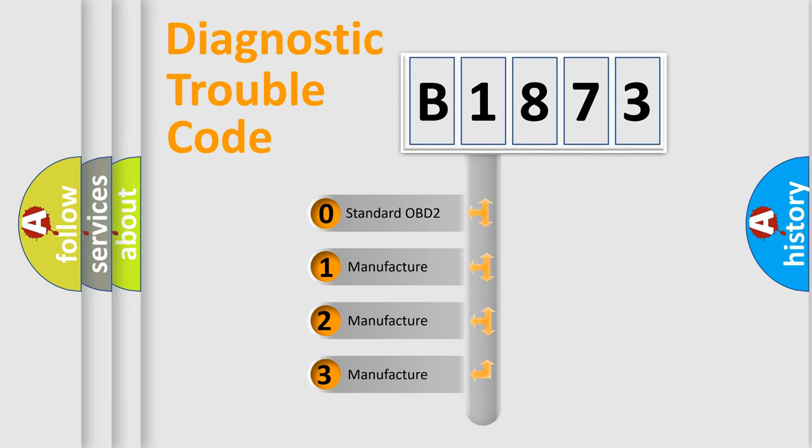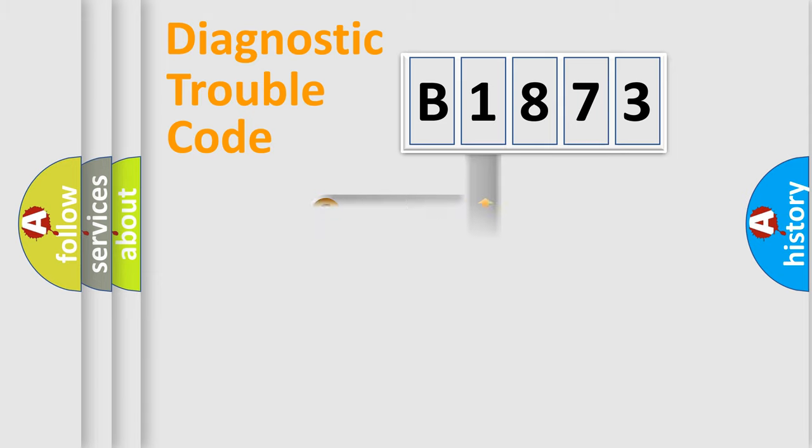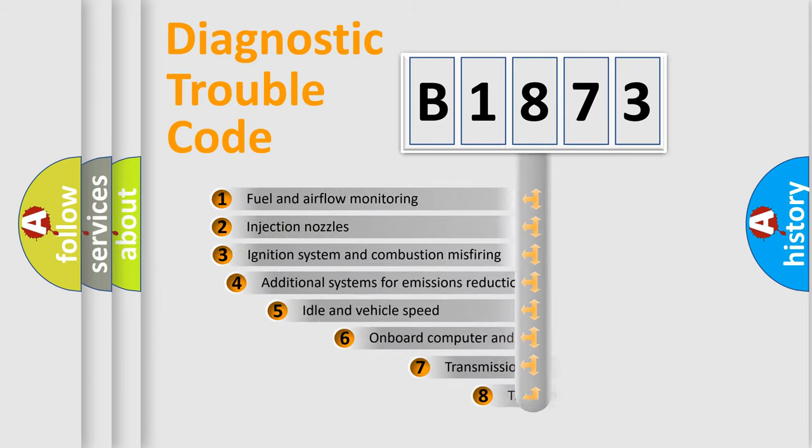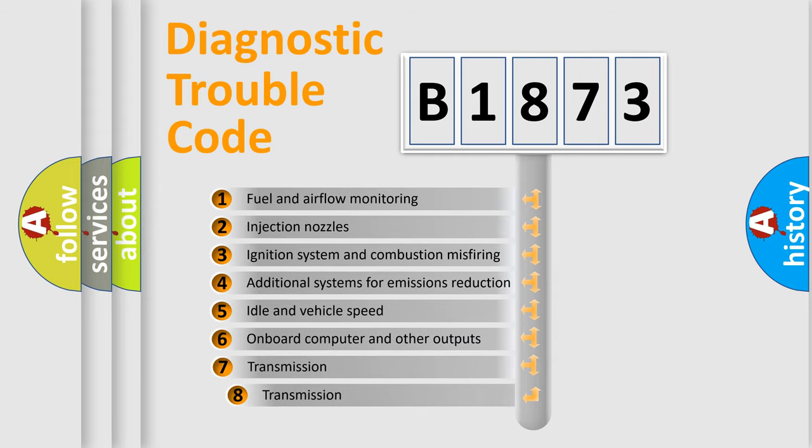If the second character is expressed as zero, it is a standardized error. In the case of numbers 1, 2, or 3, it is a manufacturer-specific expression of the car-specific error.